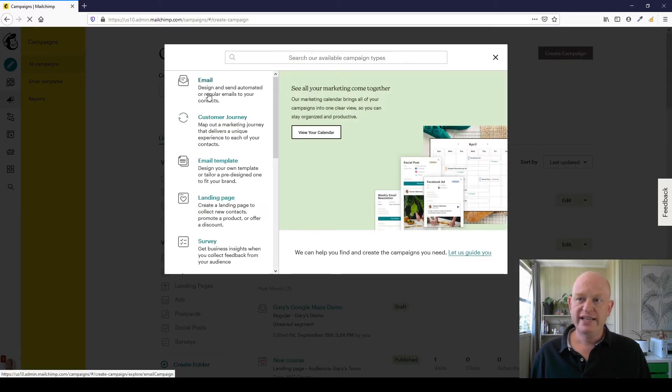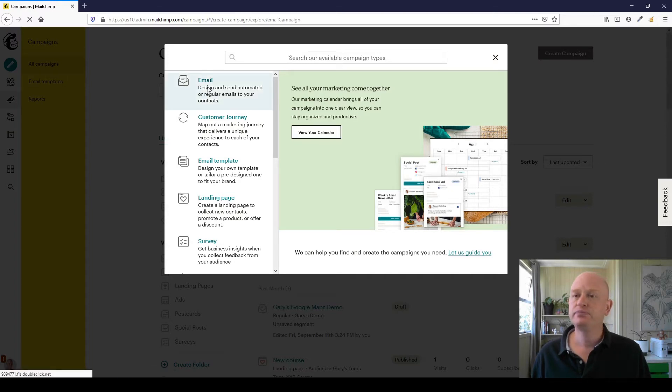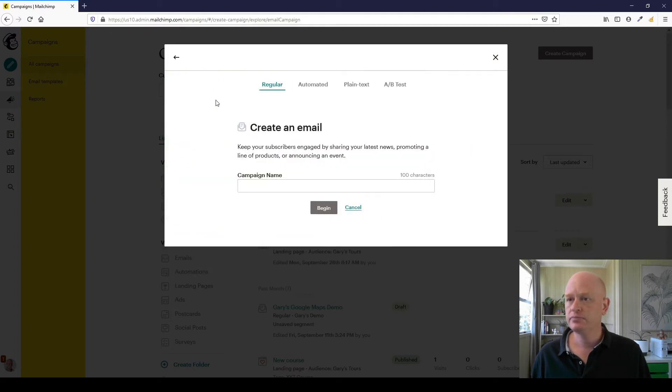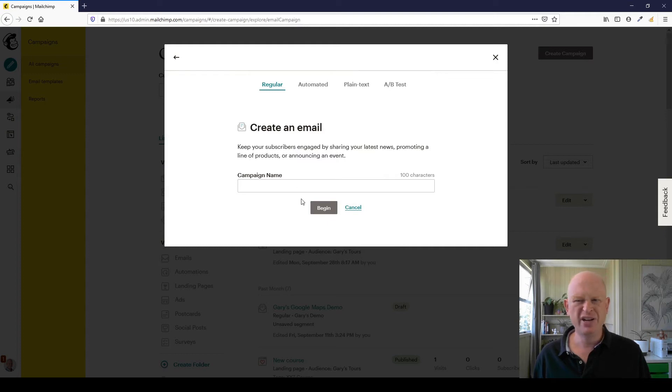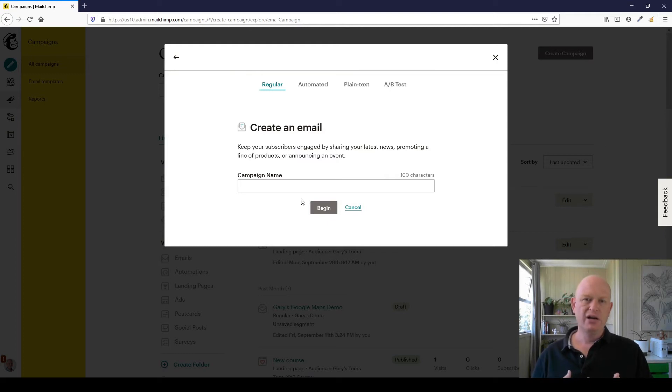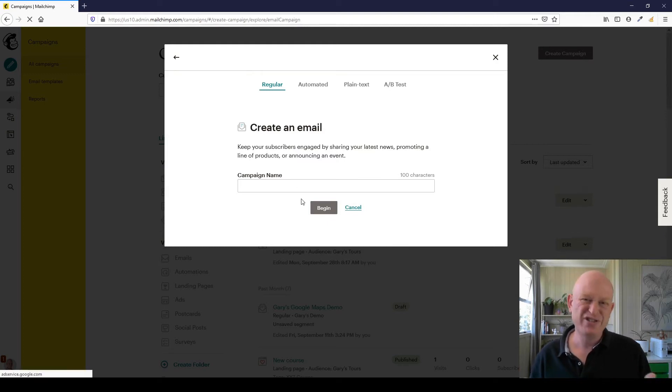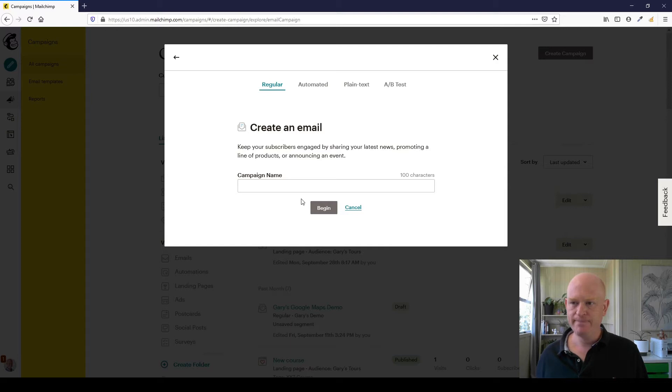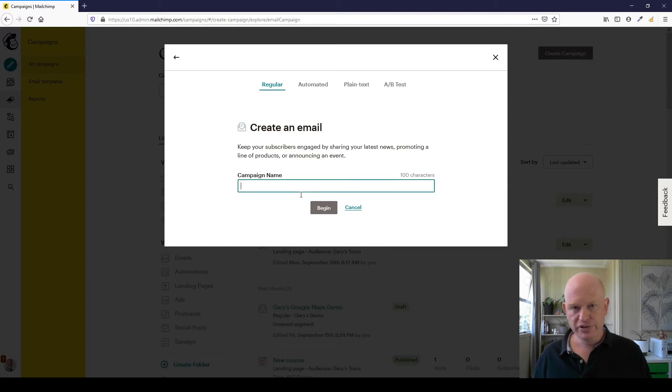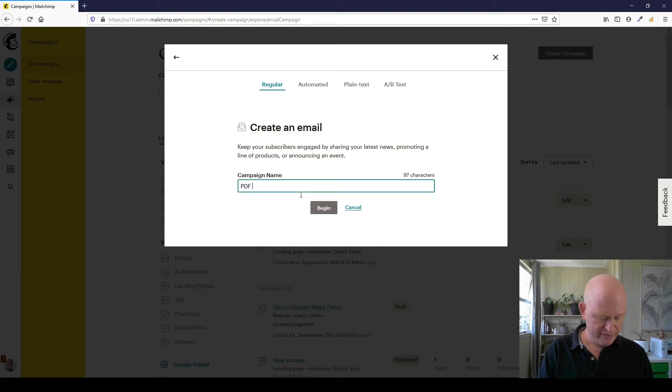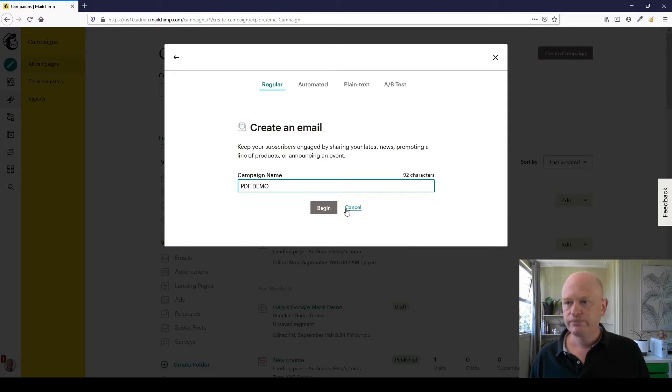I'm going to create an email campaign, and I'll just keep it as Regular Campaign for now. A regular campaign is when you send to everyone at the same time. I can call this anything I want to, let's call this PDF Demo for now, and I'll click Begin.